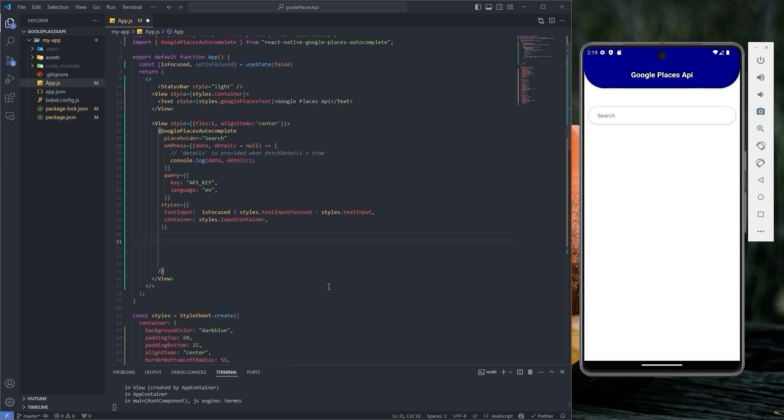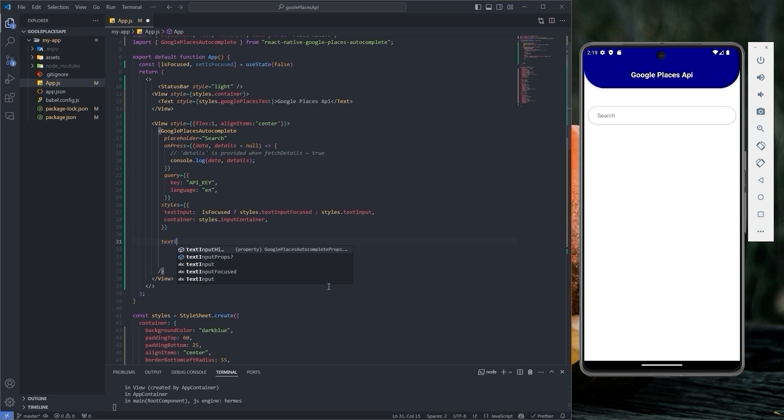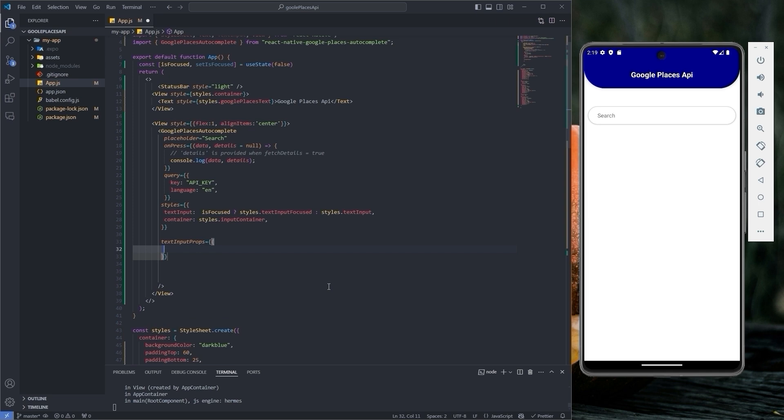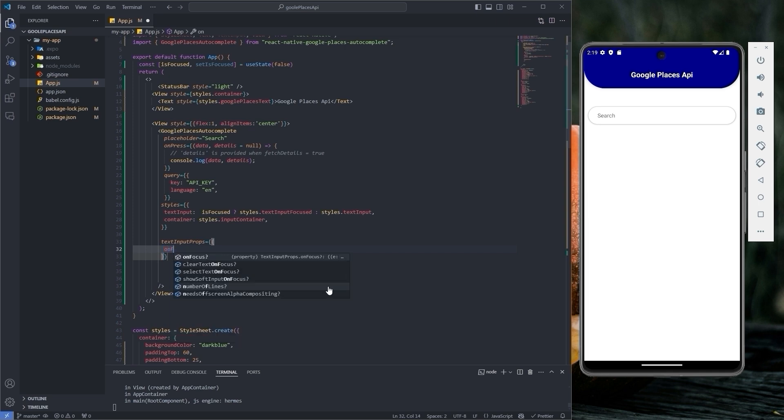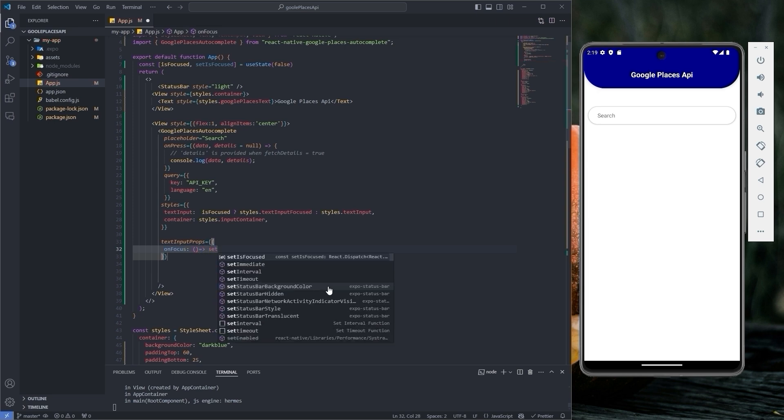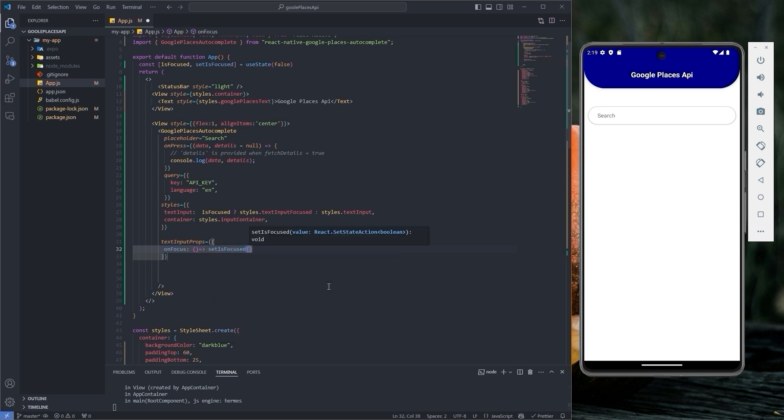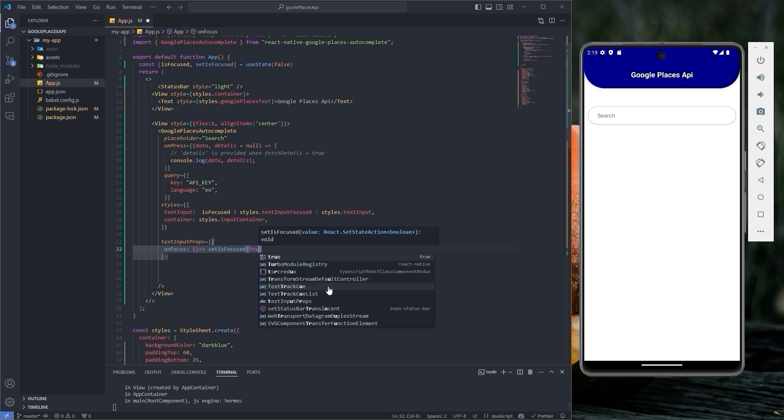Let's target the text input props to change the border color dynamically. There are two properties. One called onFocus which takes a callback function where we set the value of setIsFocused to true.